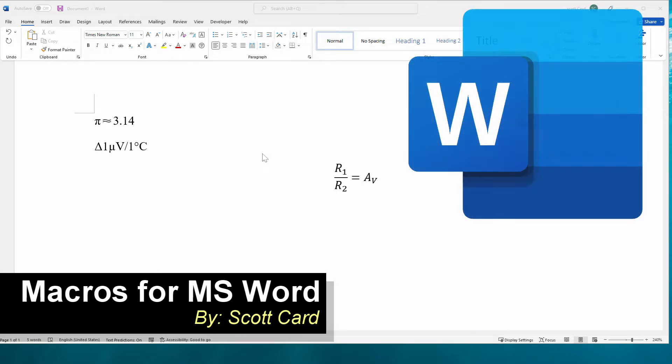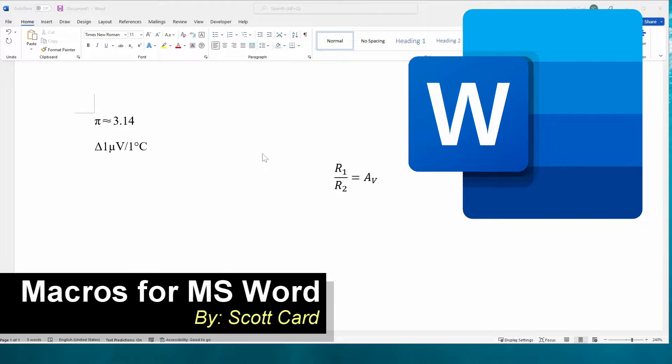Hi everybody, Scott Card here with a new type of video for you. Today I'm working in Microsoft Word and I wanted to show you how to bind keys or create macros so that we can quickly enter information into our documents as well as the shortcut for creating equations in our Word documents.